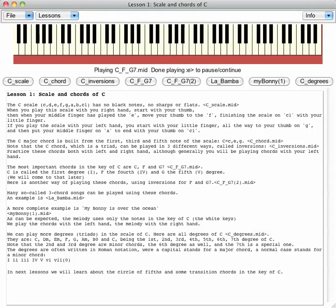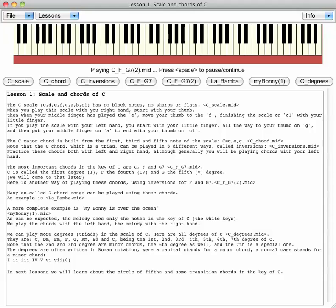Here is another way of playing these chords, using inversions for F and G7.